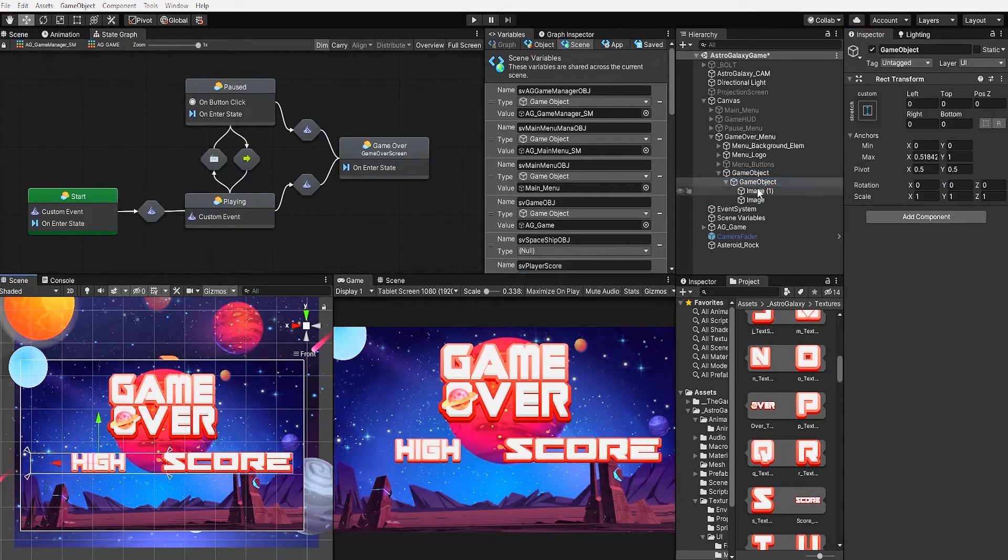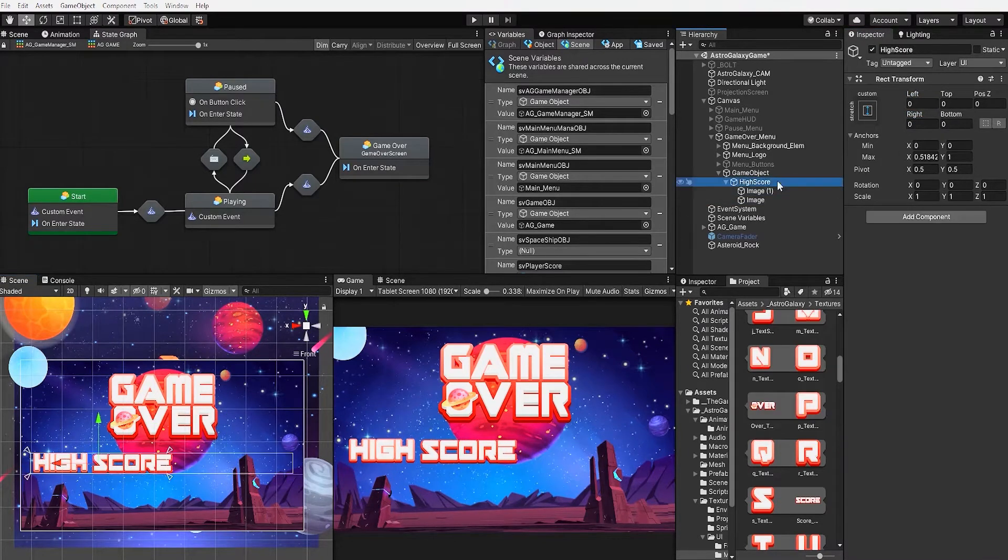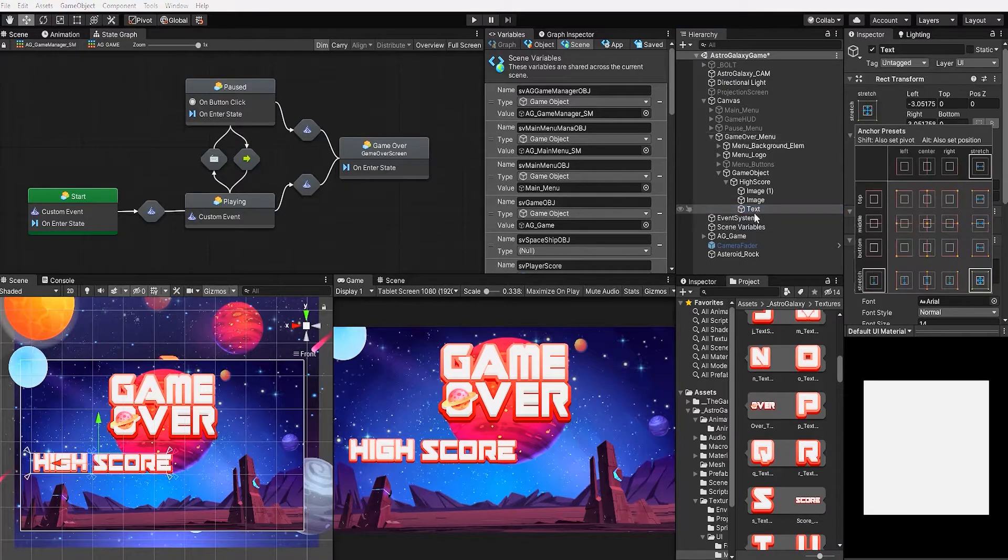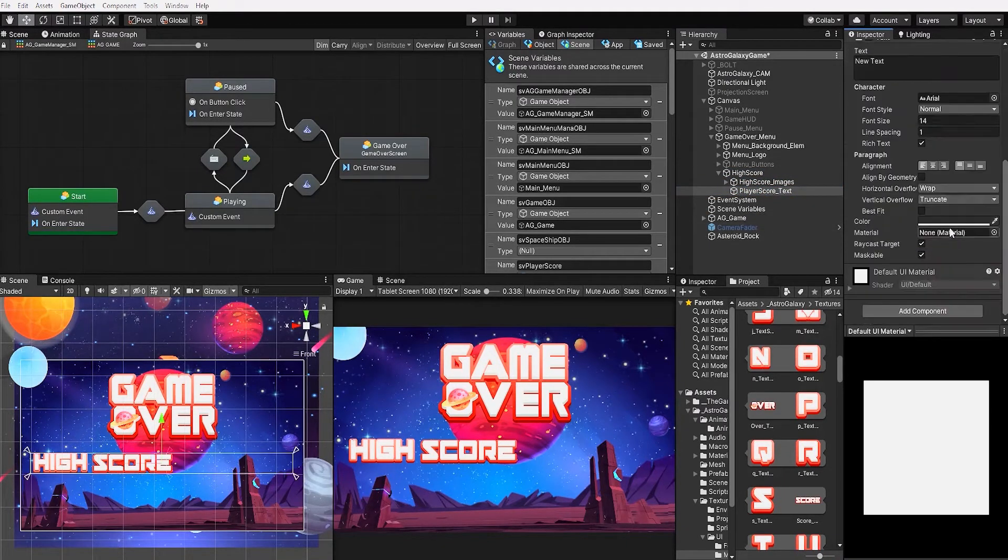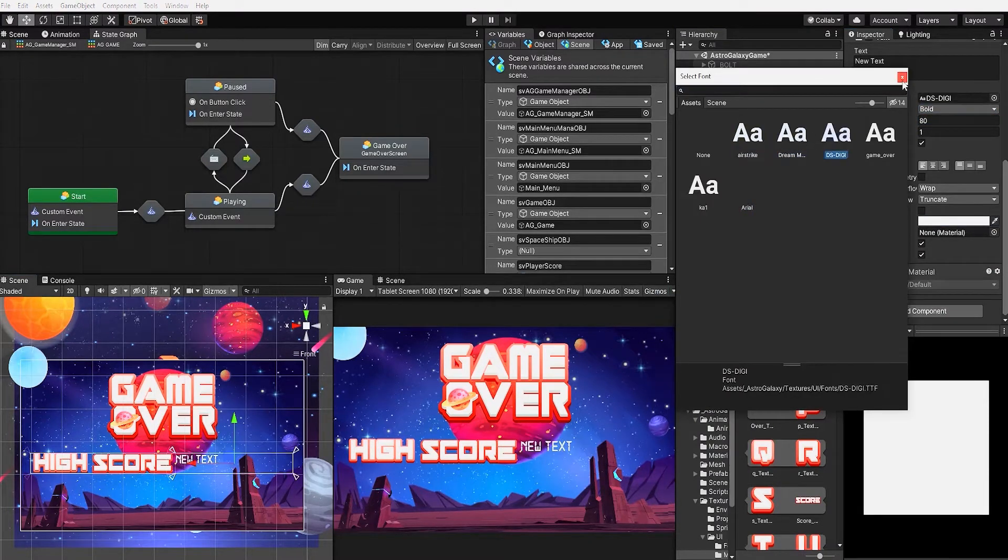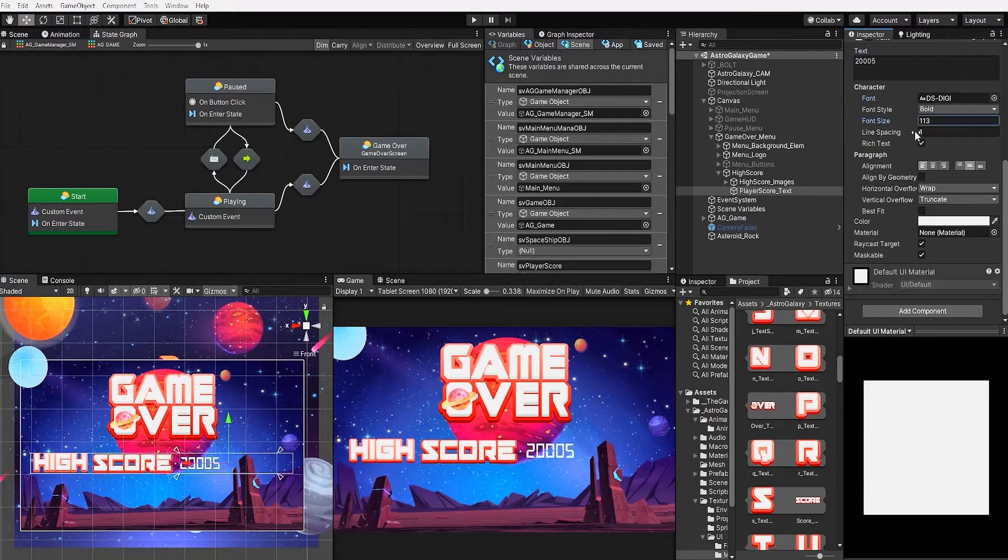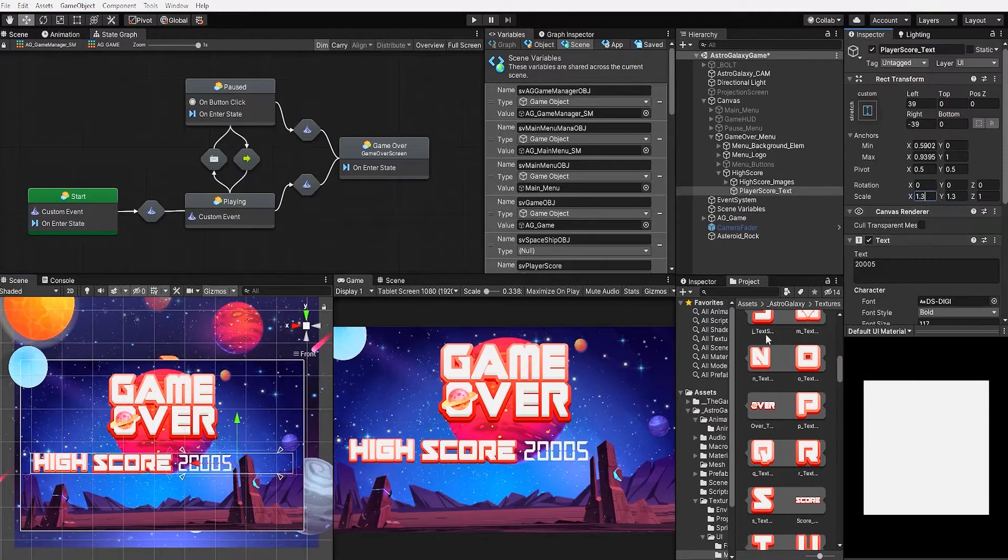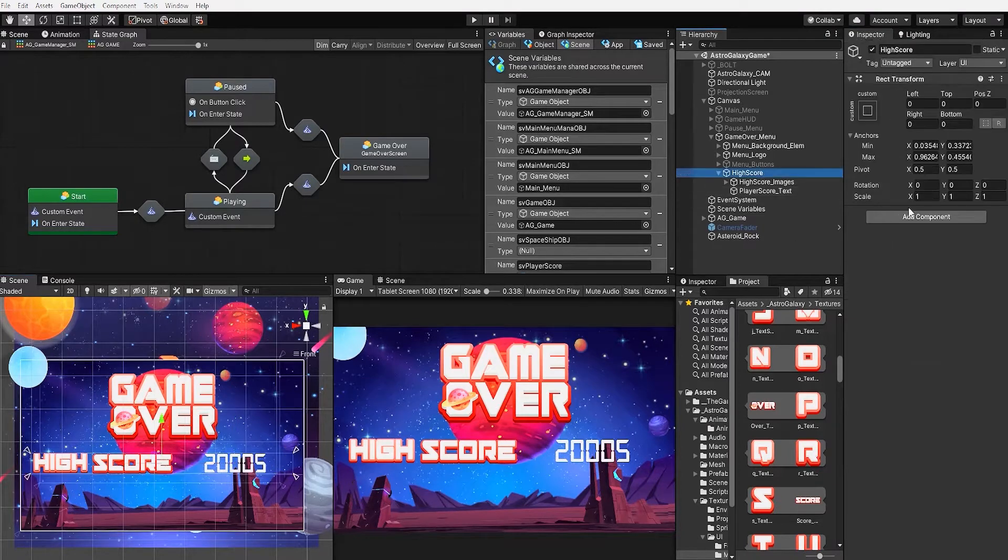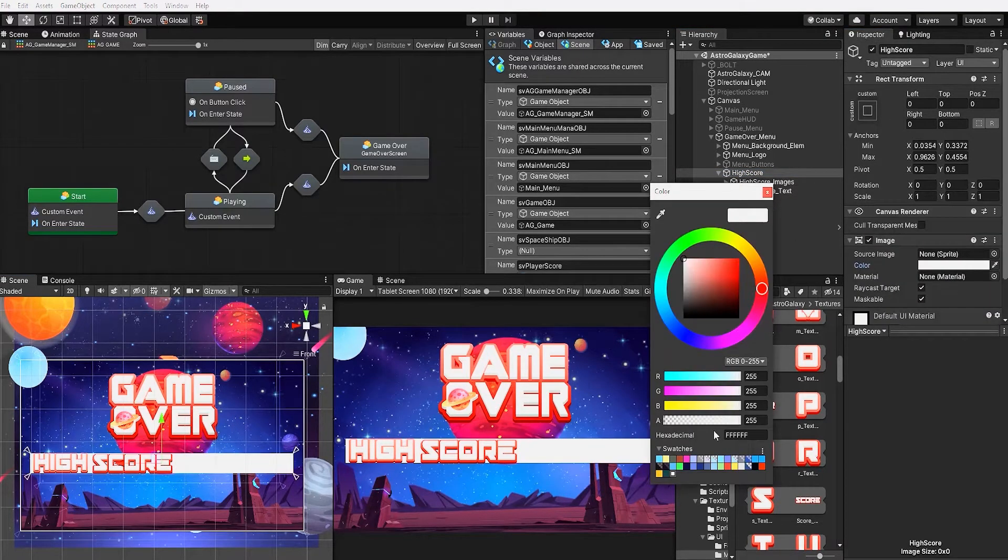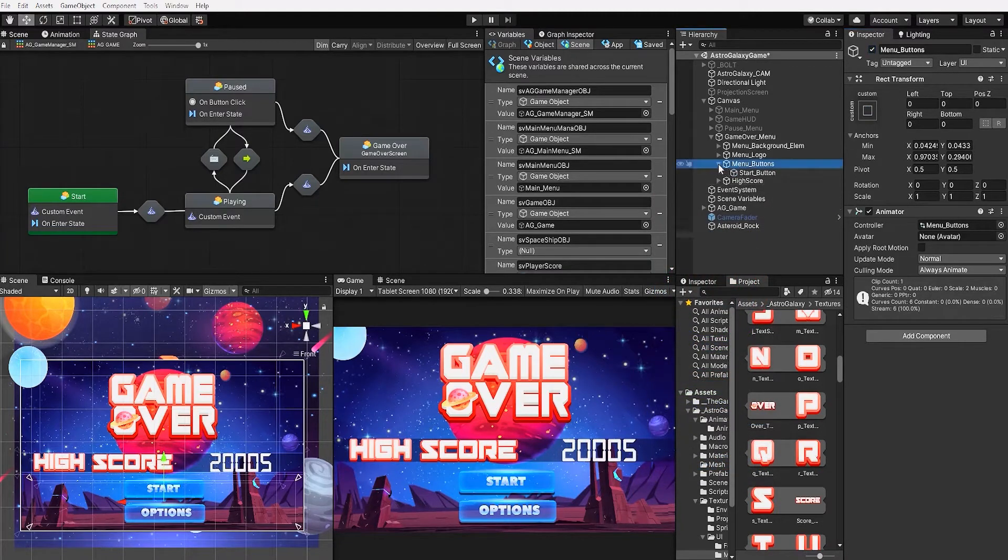The two main components that we want to add in our game over screen is a UI text game object to display our player's ending score, and a button to restart our game.